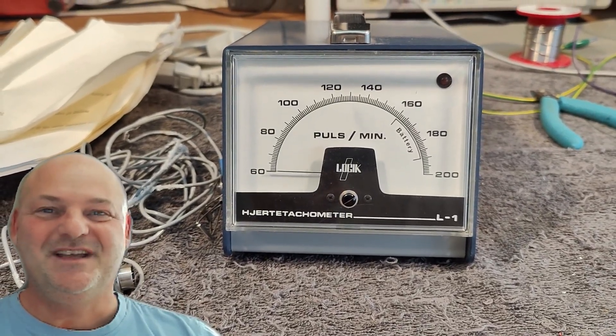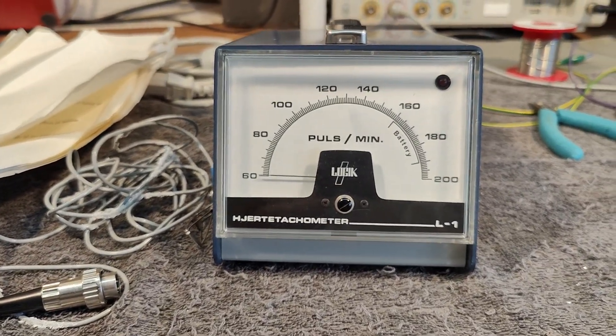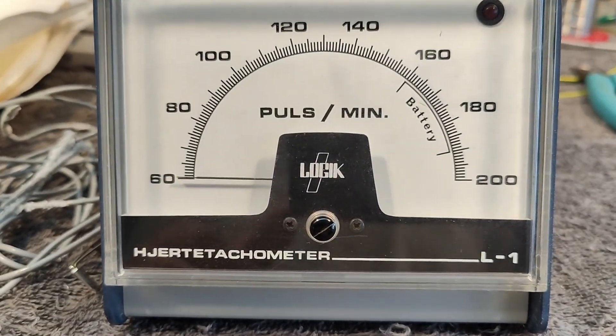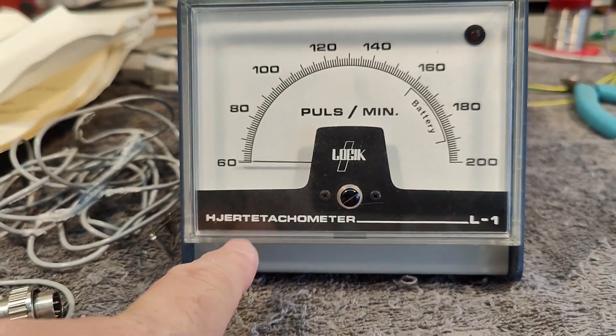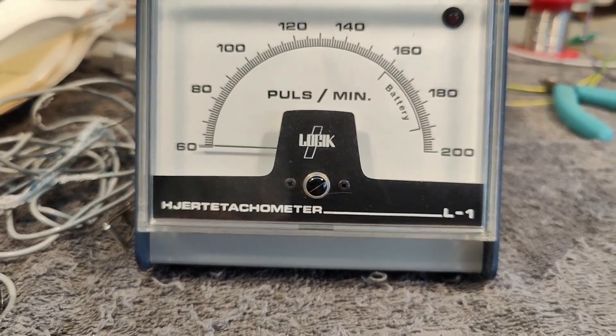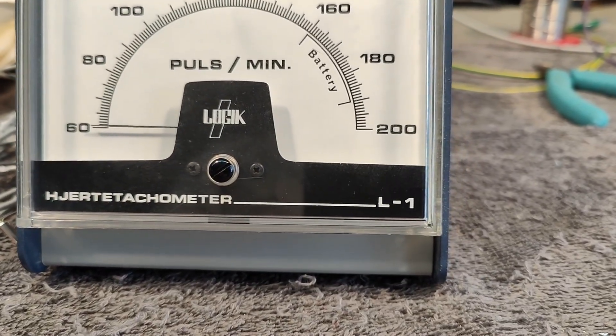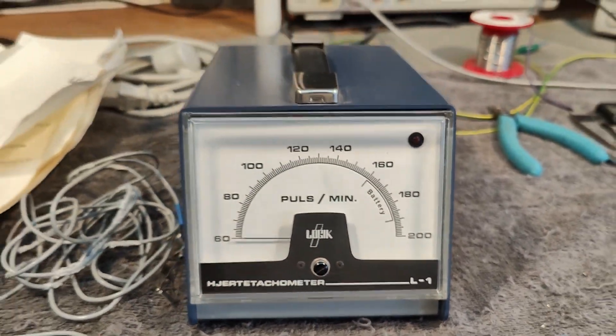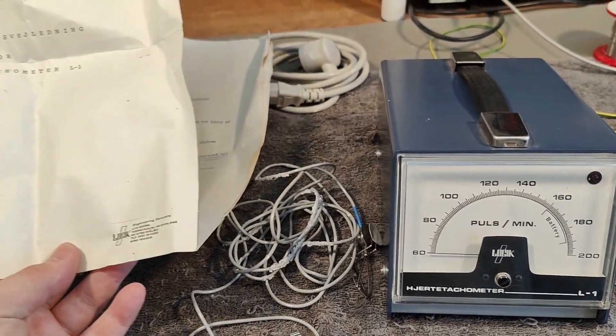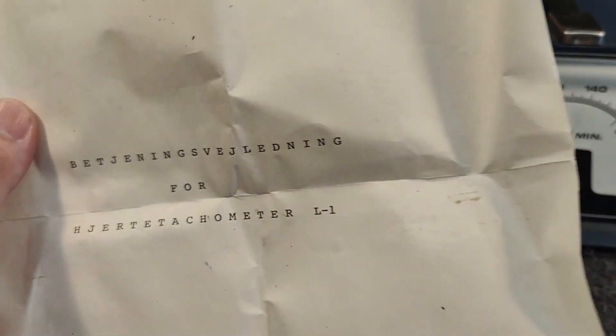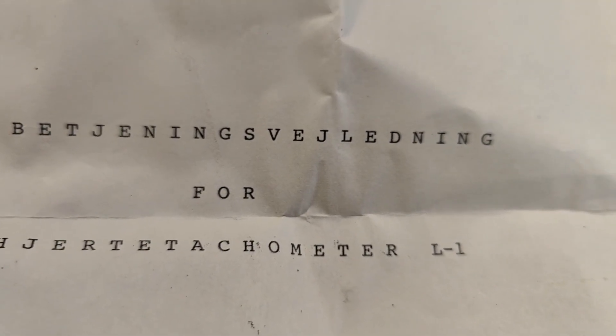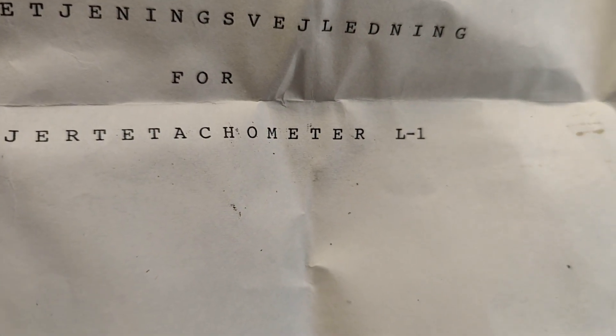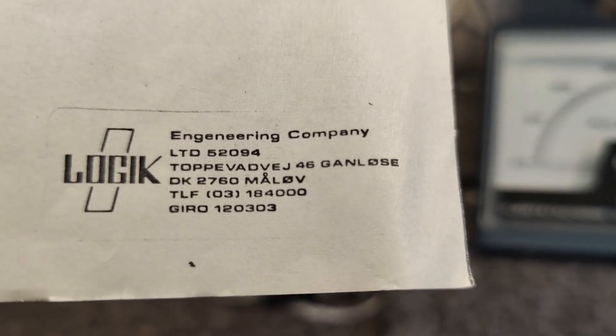Welcome to a new test and teardown video. This time it's a Danish product called Logic. The company made this heart rate tacometer, obviously, and the model number is L1. I got the original package with manual. Obviously this is in Danish, sorry about that, but it says user manual how to use this heart rate tacometer L1 from Logic Engineering Company.